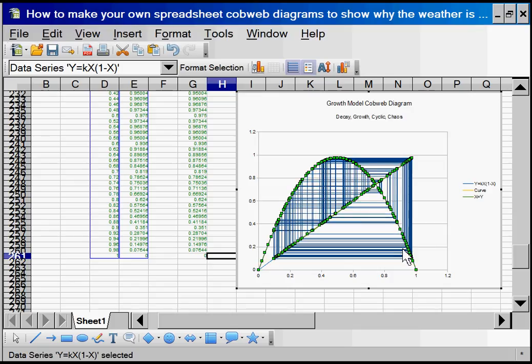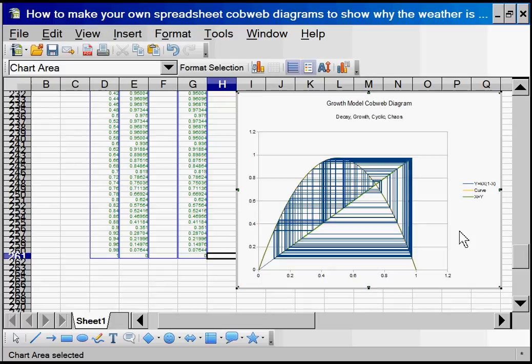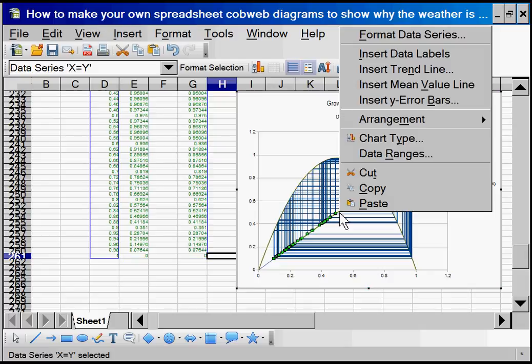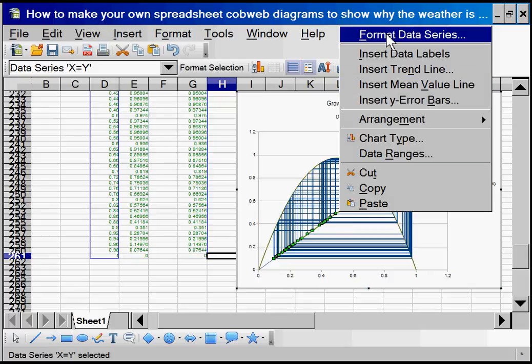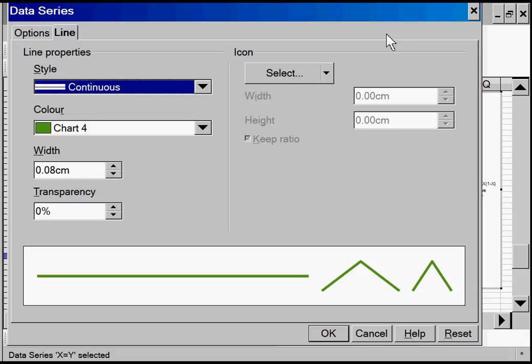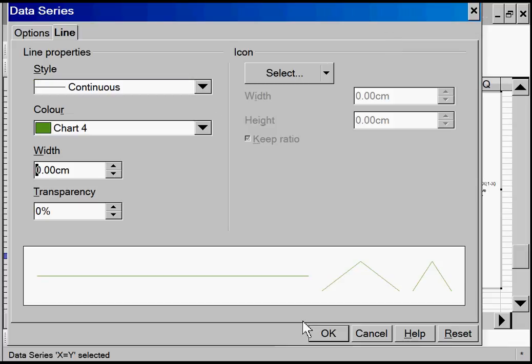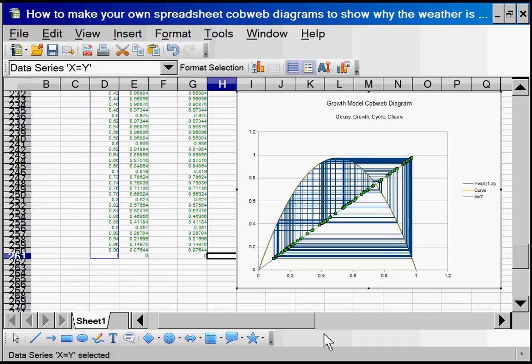And I think we have to select each line individually. So let's try to select this green line. Make it a bit thinner. Not that it matters too much. Format data series. OK. Super.